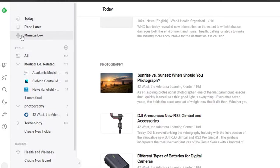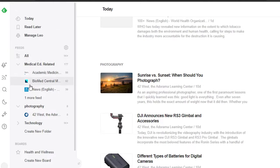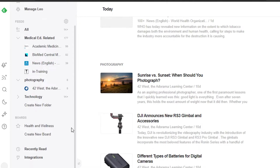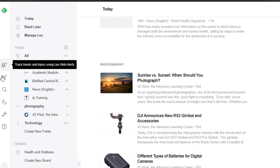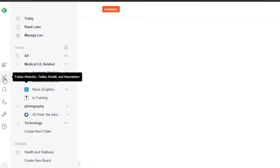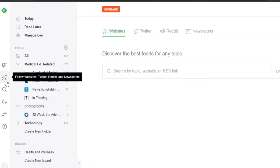We also have Feedly's AI assistant here. Then we have 'Feeds,' and in Feeds I will be able to check all the feeds that I personally follow. We have different niches that I can create — I can follow websites, Twitter, Reddit, and newsletters from this option right here.